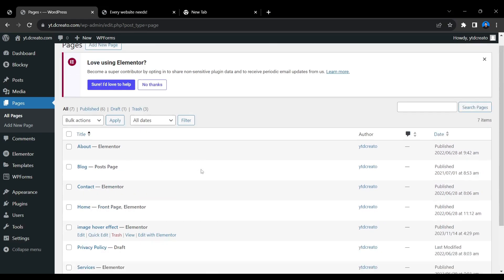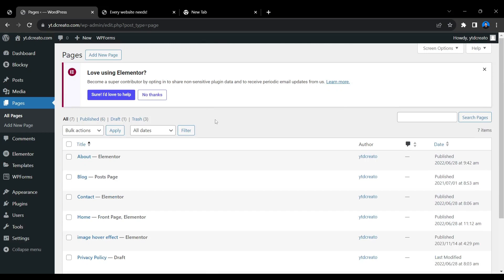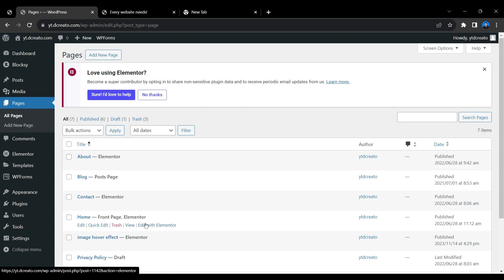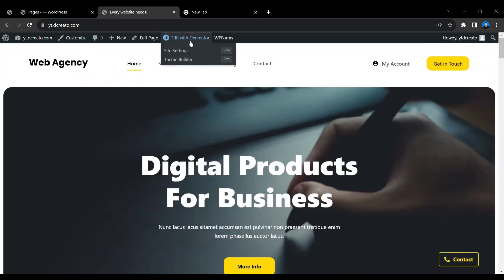Here I'm on the WordPress dashboard with all the pages. Before creating the button, first decide where you want it to show. I'm using it on the home page because most visitors will land there directly. So I'm going to open the home page with Elementor — click the Elementor button on the page you want.